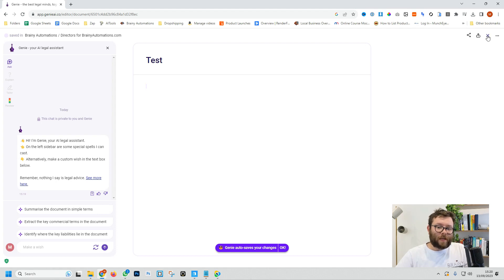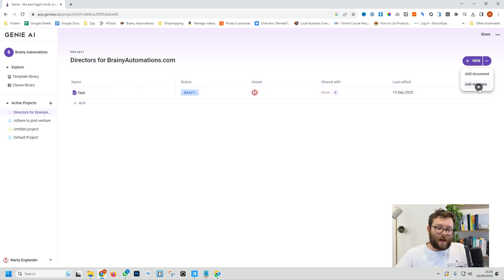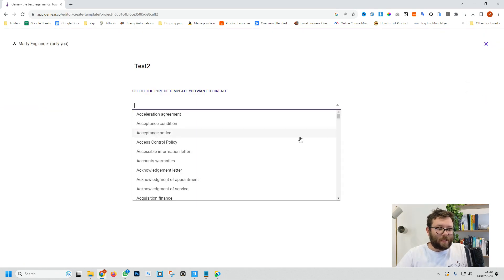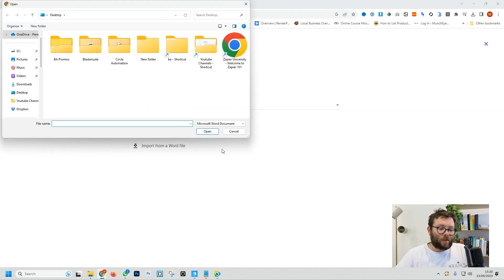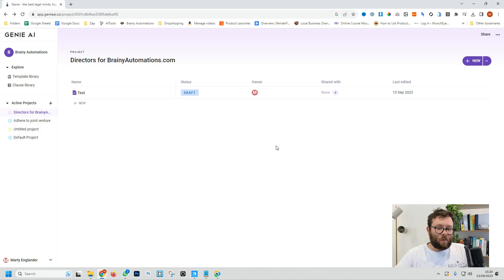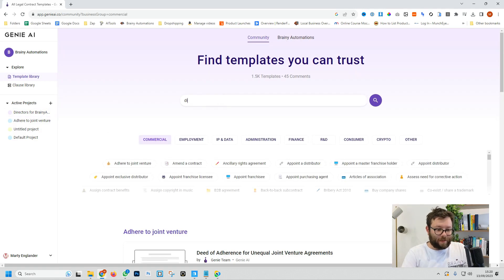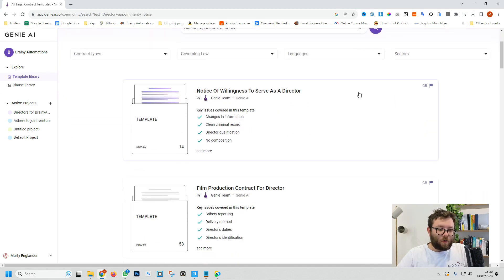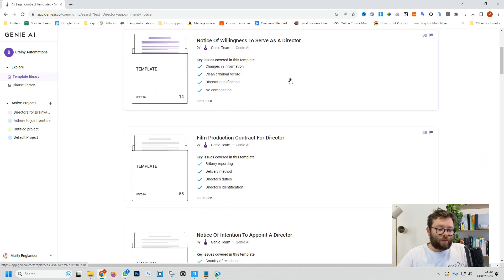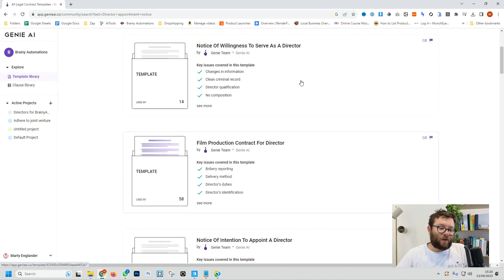We do this by clicking the X button and now we have a draft template here. If we click on add template, we can then select a drop down and even search for things like director appointment notice, and then we can import a word document if we wanted to. But once again we're going to be using a template. So we go to the template library, type in director, and now we have all of these done-for-us templates that we can start using.